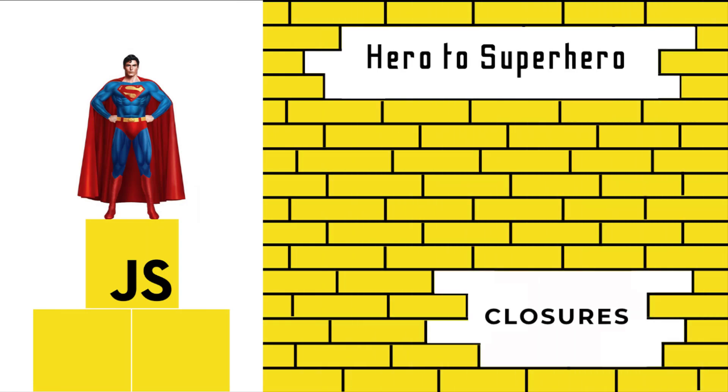Hi friends, welcome to the new series, JavaScript Hero to Superhero. In this series, I'm explaining some advanced concepts in JavaScript. If you're a beginner trying to learn JavaScript, there is another series JavaScript Zero to Hero, in which I have explained all the basic concepts.